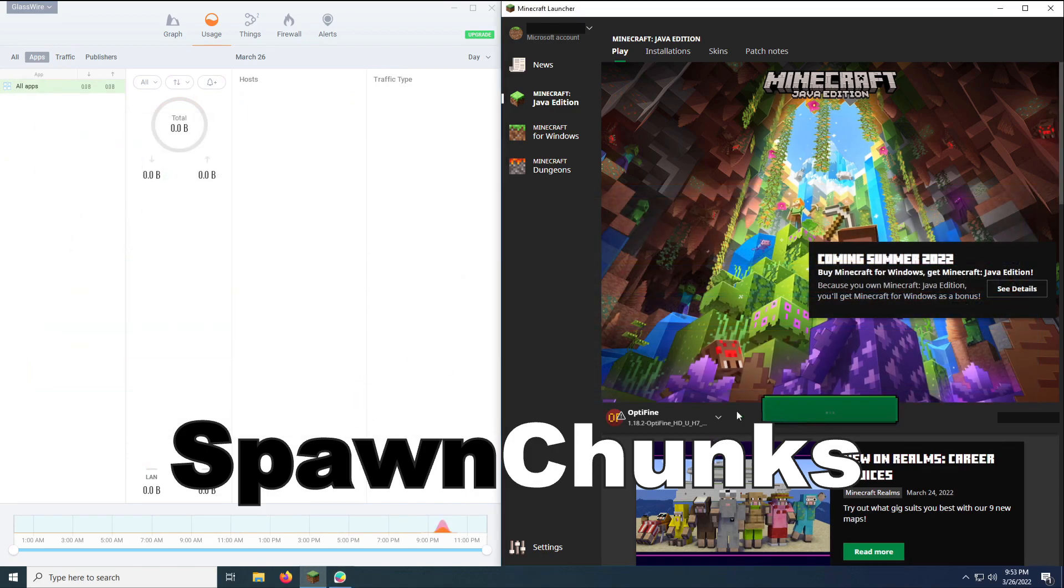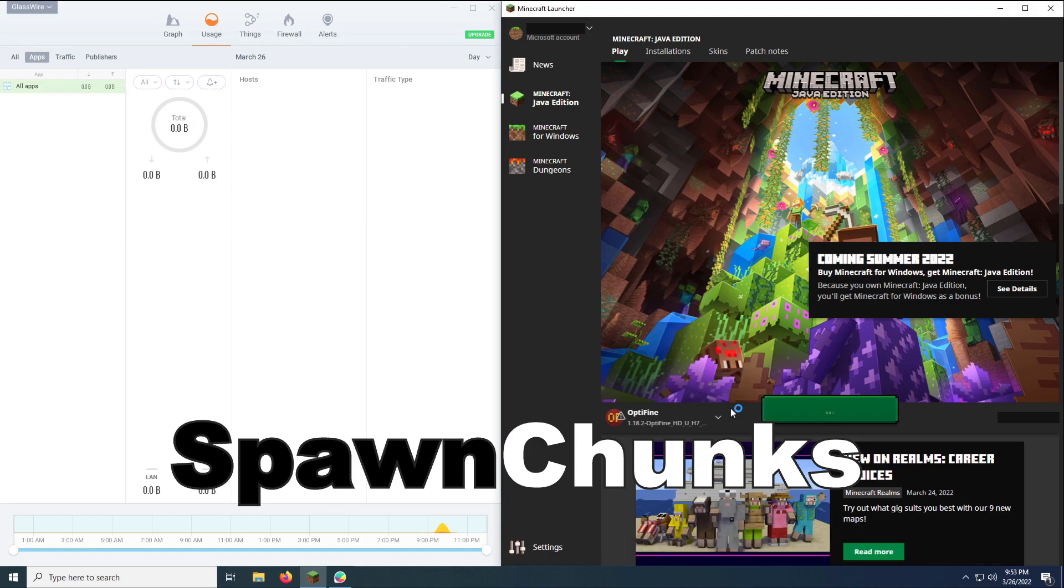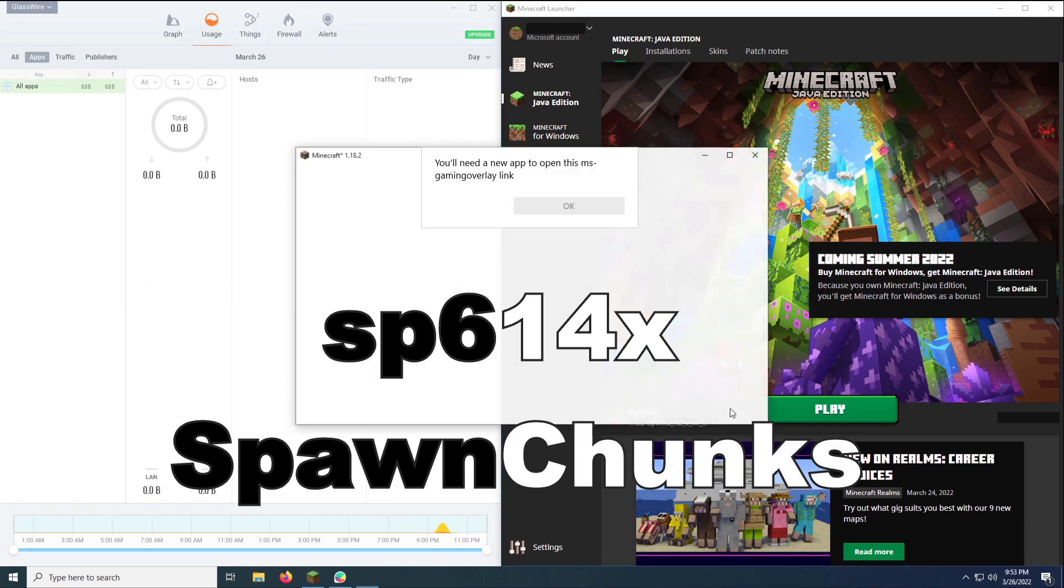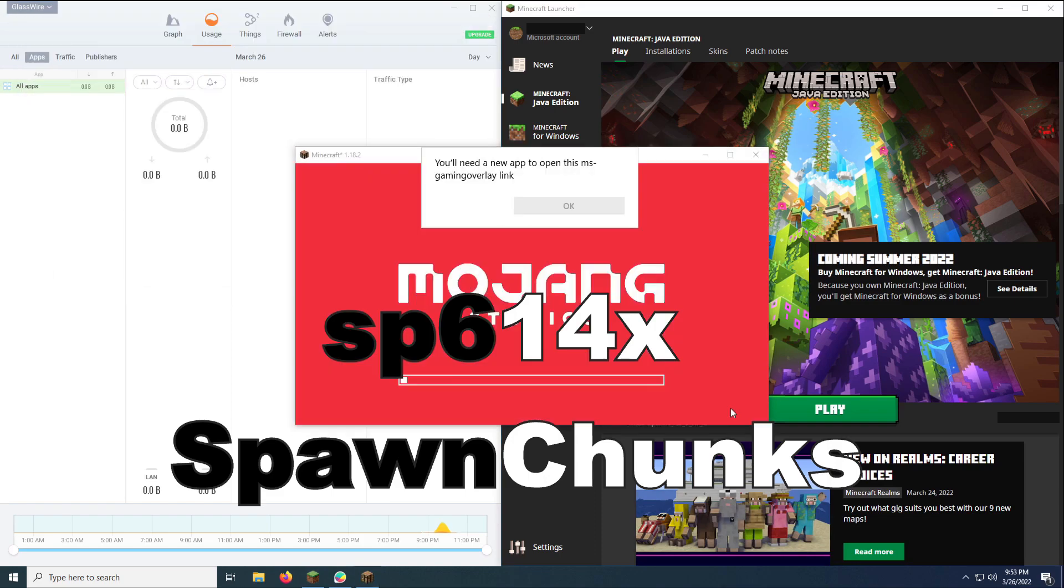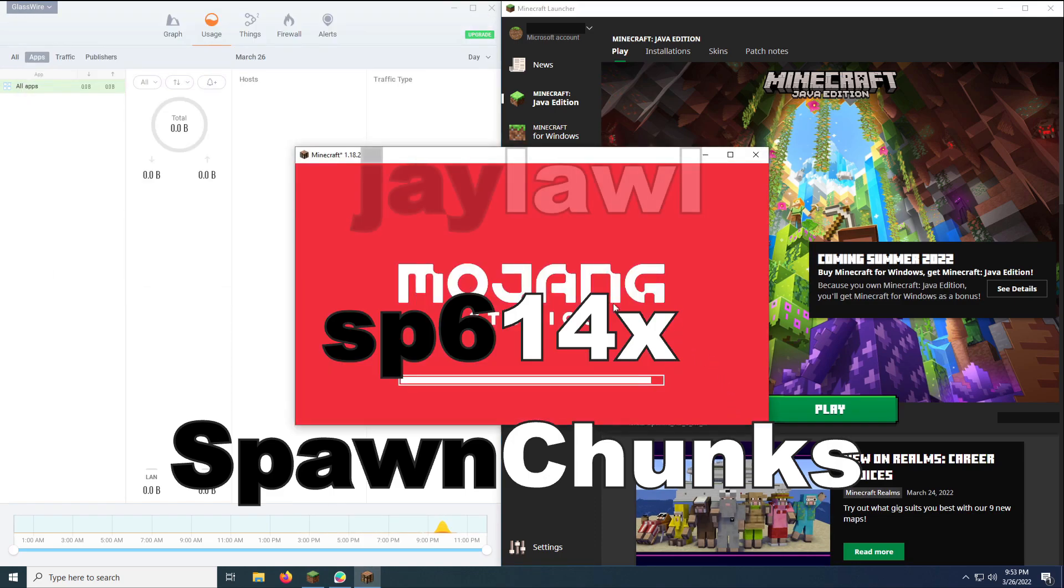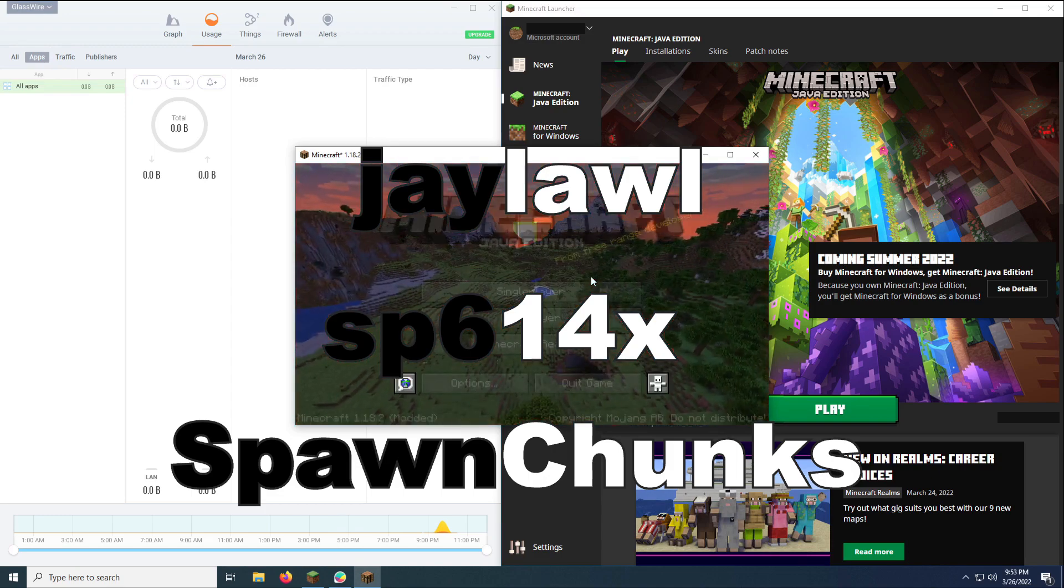More about SpawnChunks network activity screenshots and what they might tell us, in time. Huge thanks also to SP614X for implementing it. And big thanks also again to J-Law, due to whom this Optifine option is now implemented.